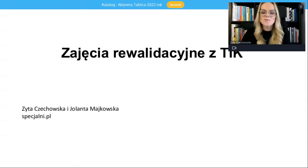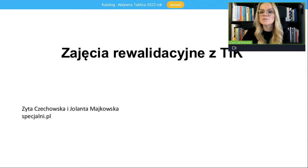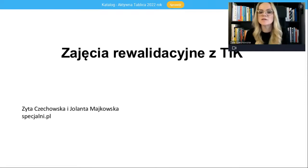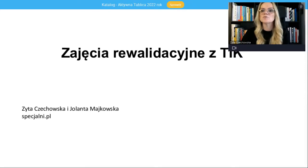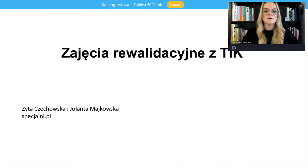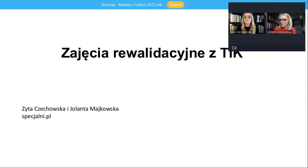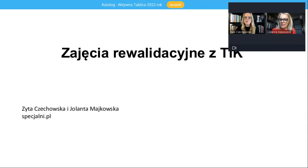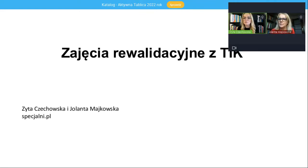Dziękujemy Pani Joanno. Bardzo nam miło, że możemy gościć dzisiaj u Państwa ponownie z naszym wykładem, warsztatem dotyczącym zajęć rewalidacyjnych. Nasz dzisiejszy webinar poświęcony będzie zajęciom rewalidacyjnym z wykorzystaniem nowych technologii.